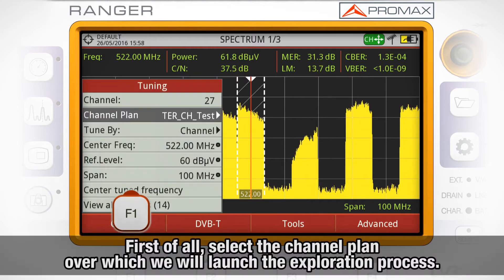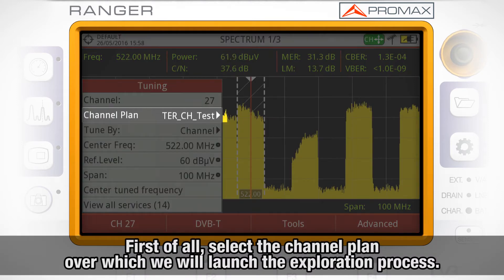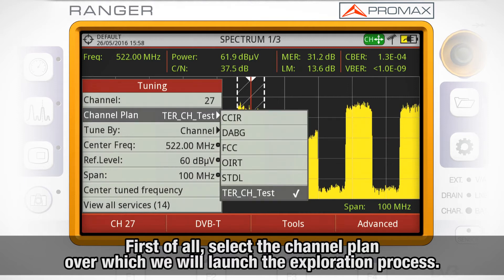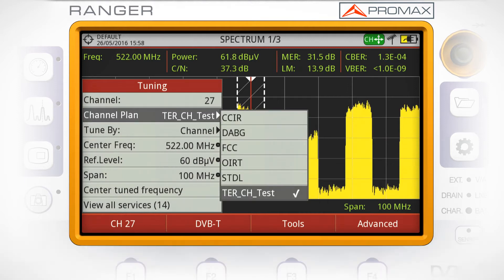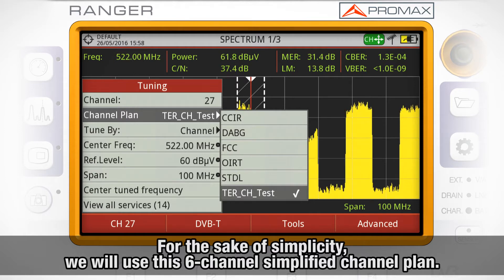First of all, we need to select the channel plan over which we will launch the exploration process. For the sake of simplicity, we will use a channel plan including only 6 channels.